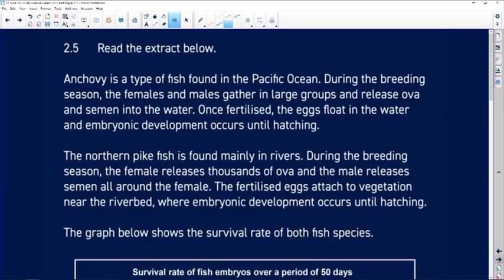Read the extract below. Anchovy is a type of fish found in the Pacific Ocean. During the breeding season, the males and females gather in large groups.